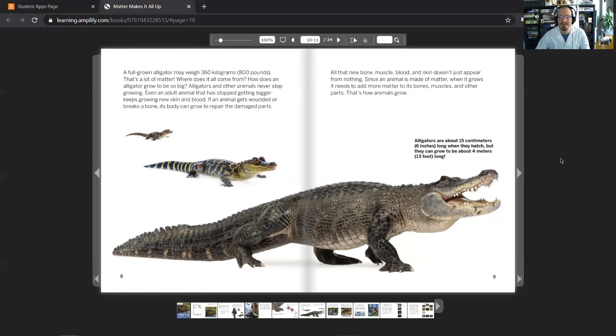Alligators are about 15 centimeters or 6 inches long when they hatch, but they can grow to be about 4 meters or 13 feet long.